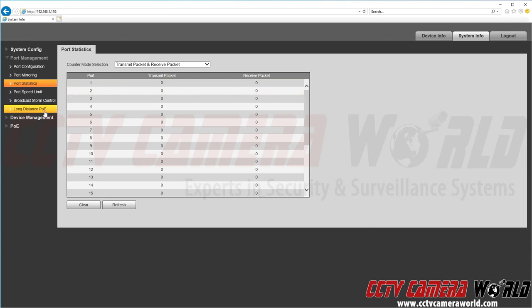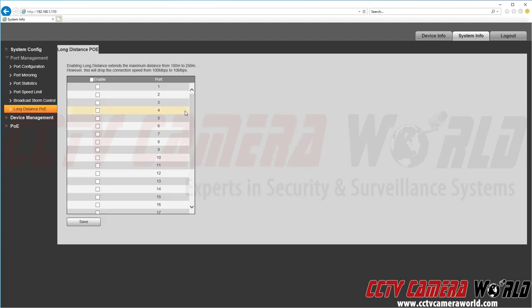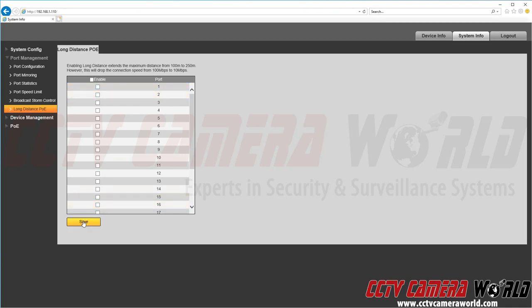And finally down at the bottom we see long distance PoE. And this is for CCTV Camera World's long distance PoE cameras that support them. And you would of course for one of those cameras come down here and click enable and then save for that channel.